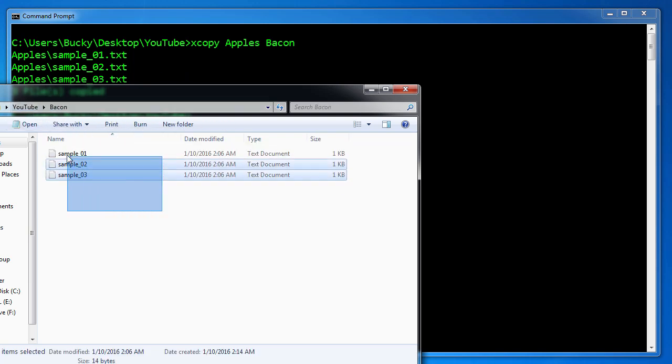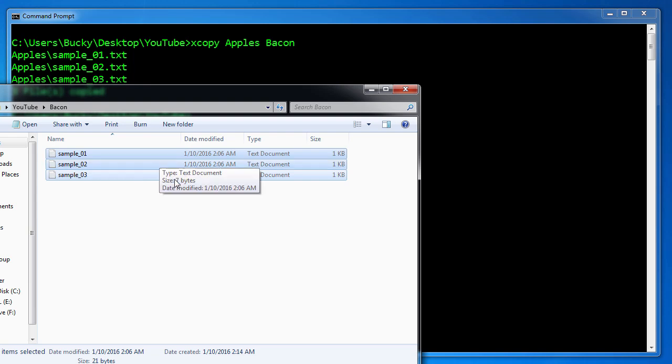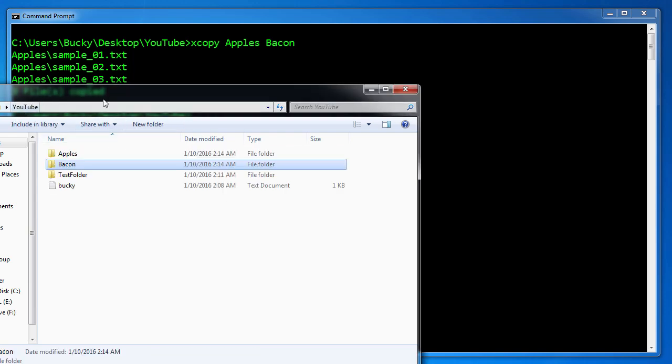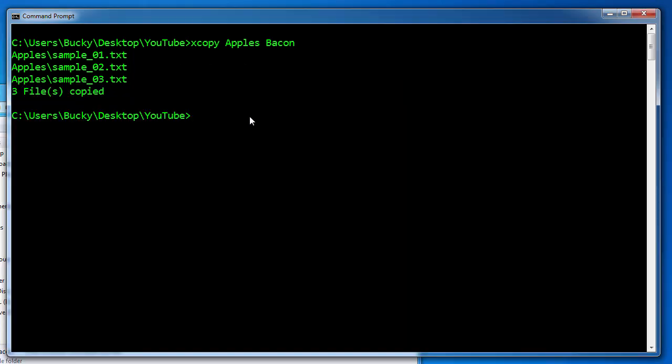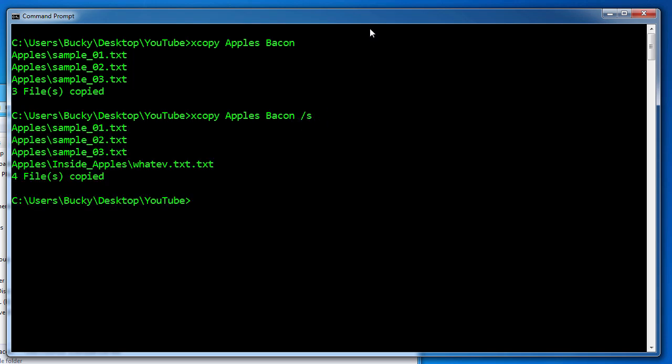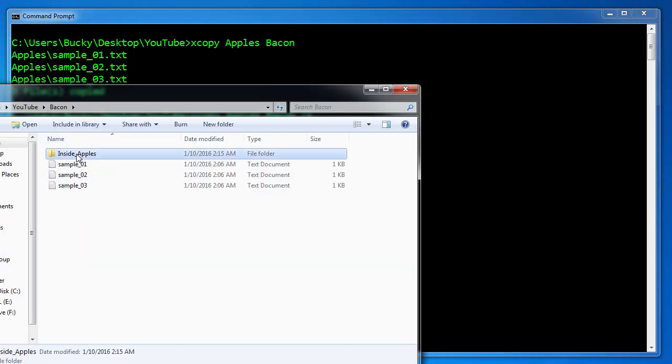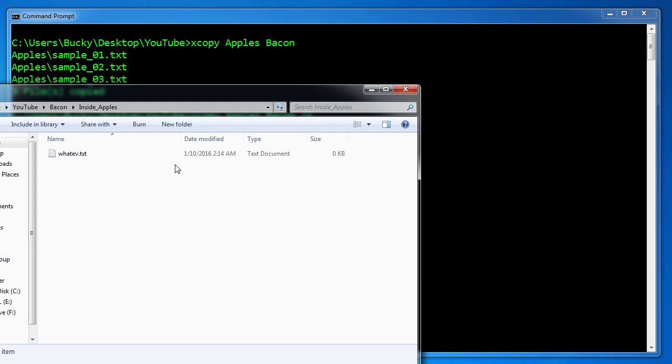However, what we can do since we're using X copy, which is kind of like an advanced copy, is we can actually tell it to not only copy all the files, but the sub directories as well. How do we do that? We'll just run that same command again, but we give it the forward slash S. This means copy all of the content from apples into bacon and also include the sub directories. So hit enter and check it out. Not only did it copy sample one, two, and three, it also copied inside apples. Pretty cool.